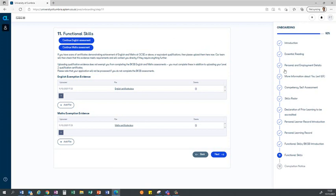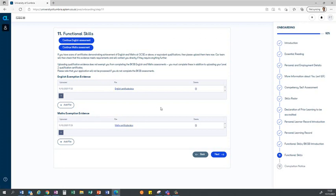As you work through the onboarding wizard you'll finally get to a page called functional skills and you have two tasks to complete on this site. The first is to upload a copy of your English and maths certificate in the appropriate box to allow those to be assessed by the central apprenticeship and admissions team.